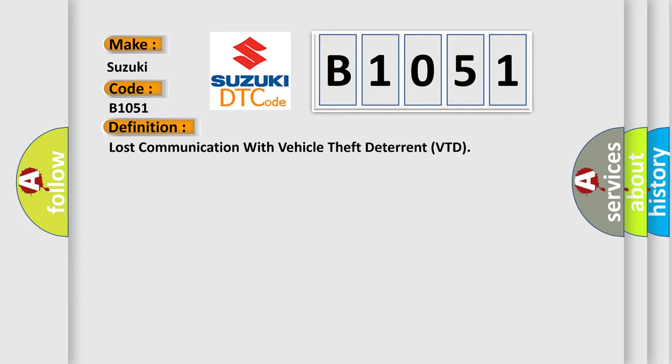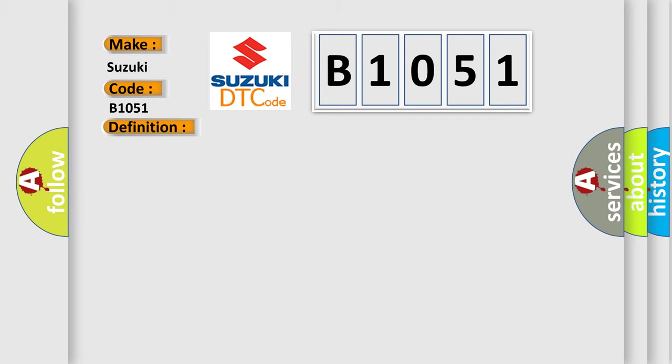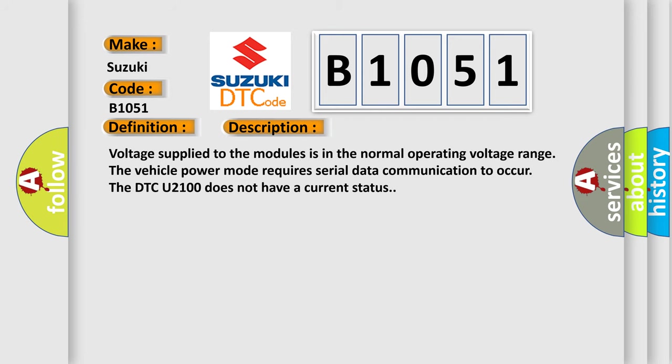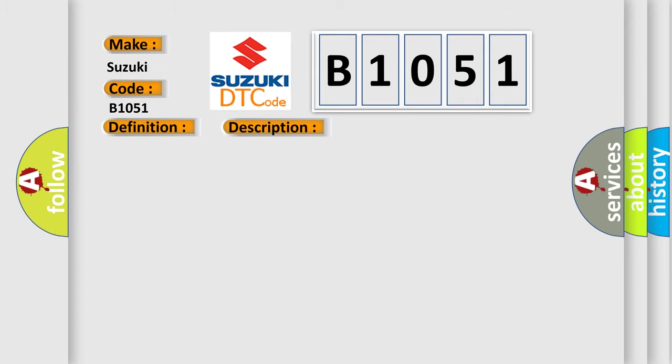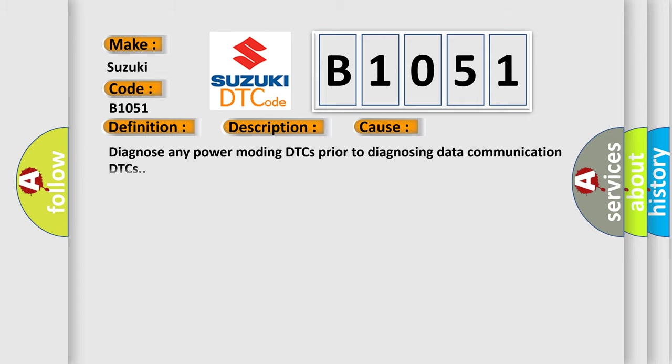The basic definition is lost communication with vehicle theft deterrent VTD. And now this is a short description of this DTC code. Voltage supply to the modules is in the normal operating voltage range. The vehicle power mode requires serial data communication to occur. The DTC U2100 does not have a current status. This diagnostic error occurs most often in these cases.